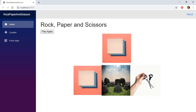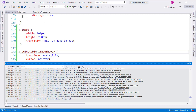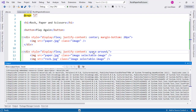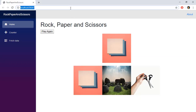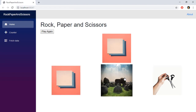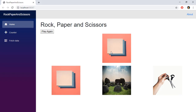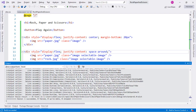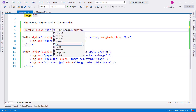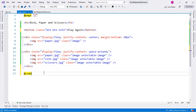As you can see we have the images, though they are too close together. Let's separate them using 'justify-content: space-around'. Let's recompile and refresh — this is better. These are the images representing the user's options, and this is the opponent's image. Now let's give the button the 'btn btn-info' style.